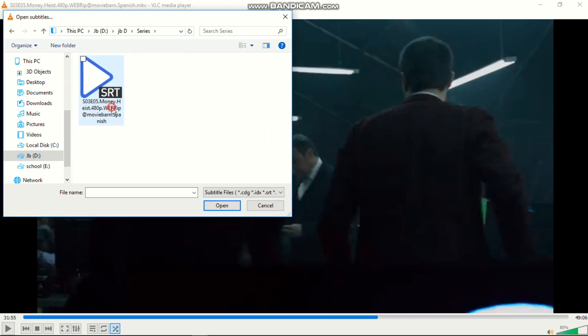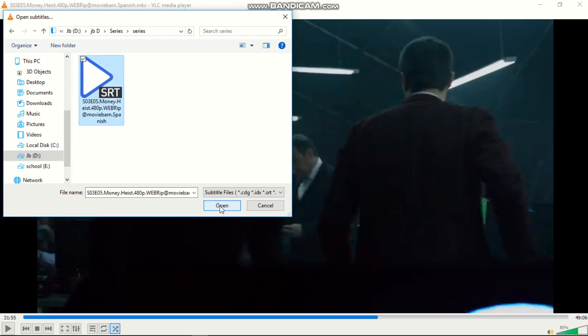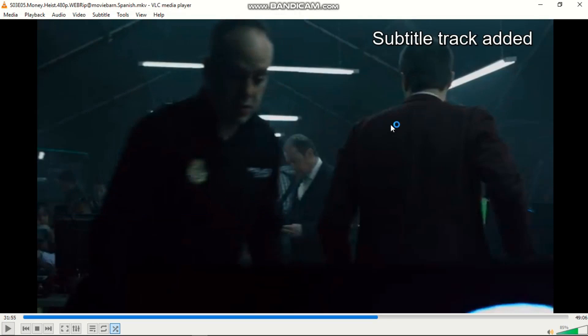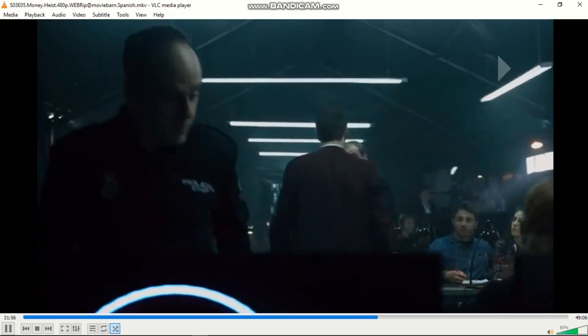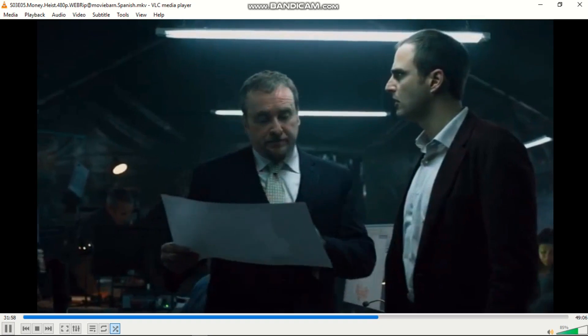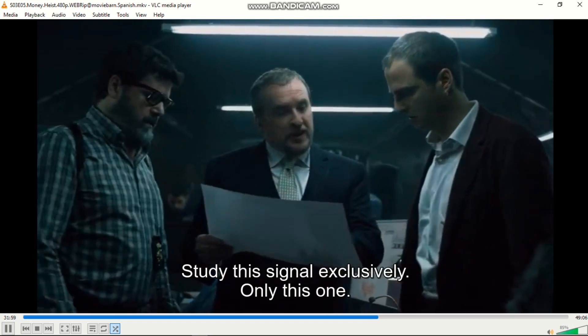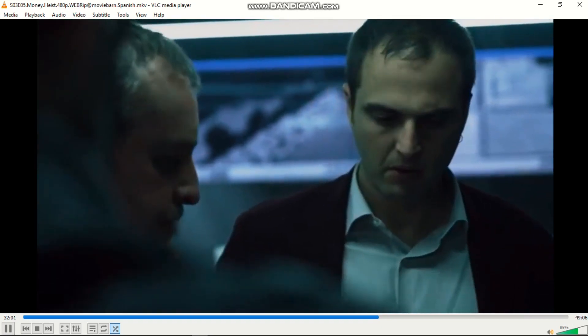This is the subtitle file that I downloaded. You can select it and open it. Your subtitle track will load, and you can continue watching your series. Now you can understand what they are talking about.